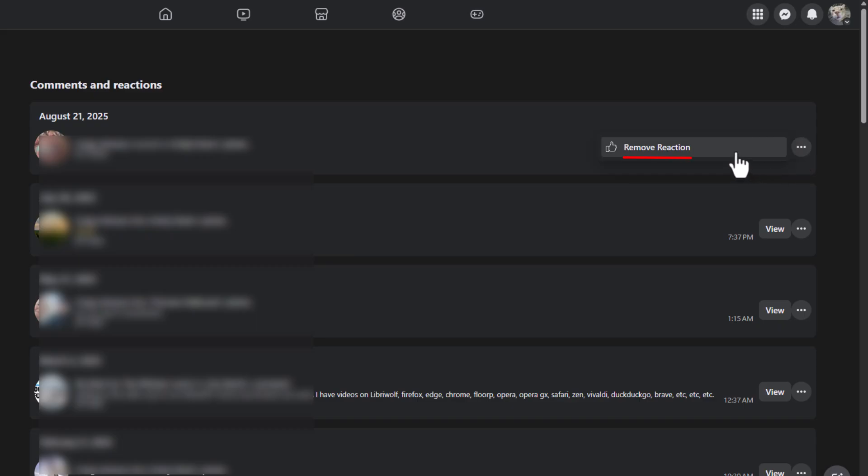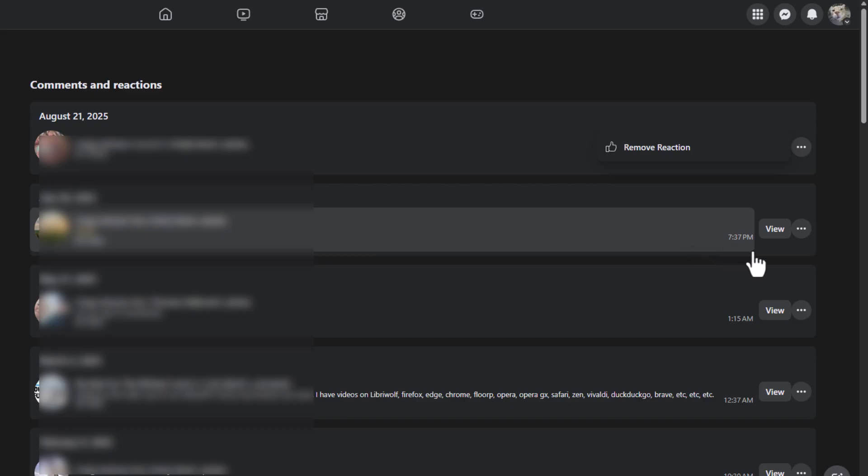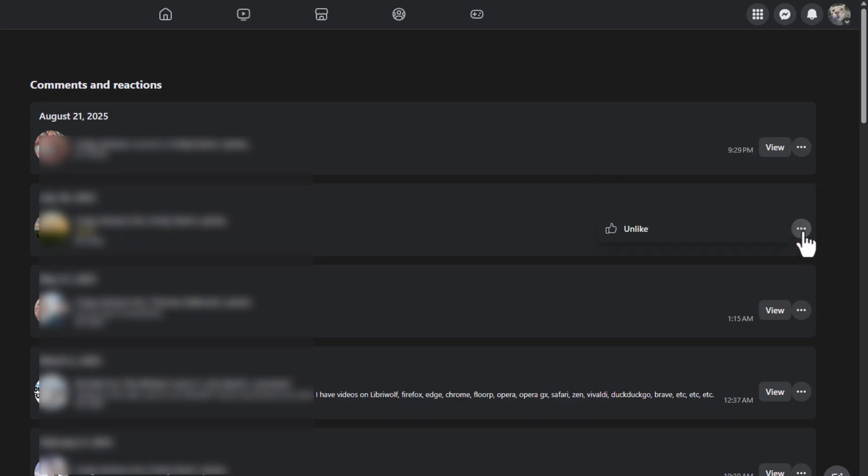Down below that, I liked a photo. I could click on view to view the photo that I liked. I could click on the three dot menu off to the right. I could unlike the photo.